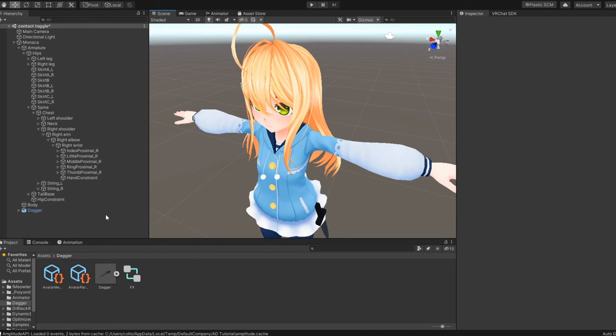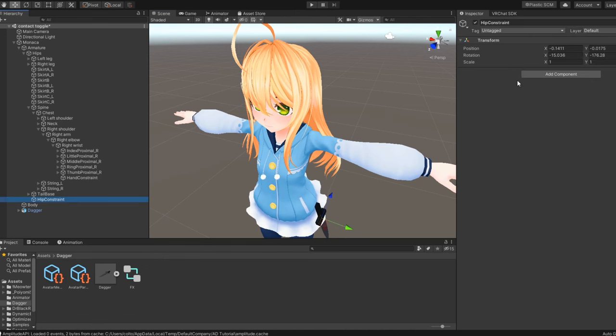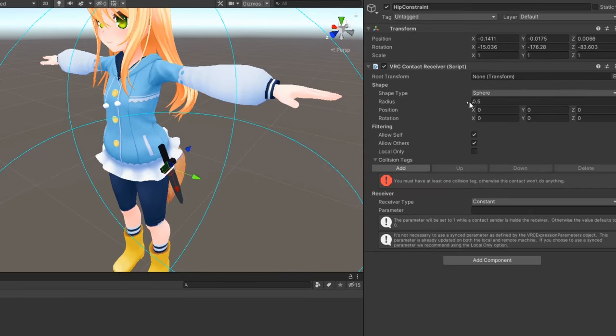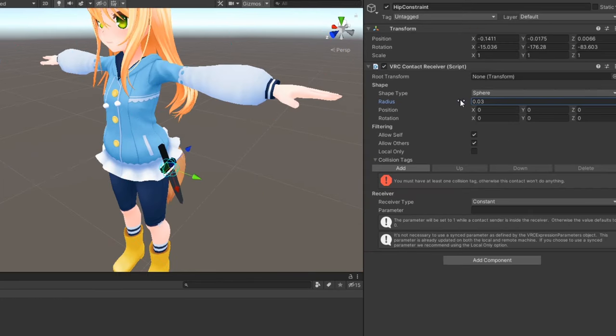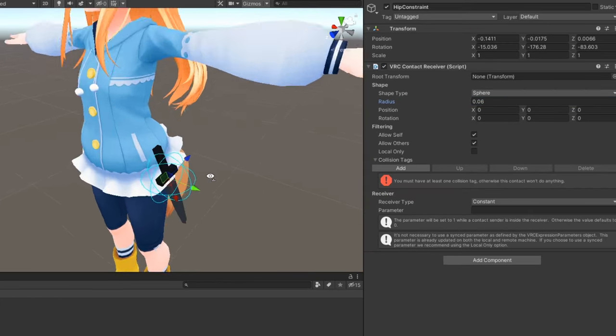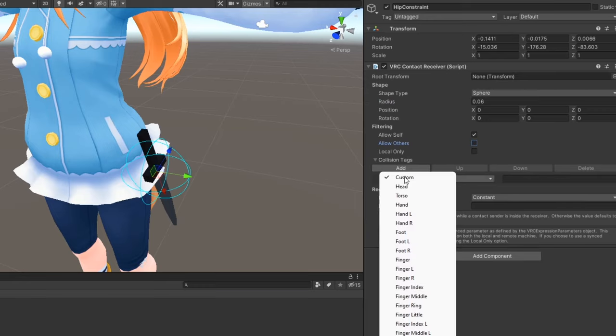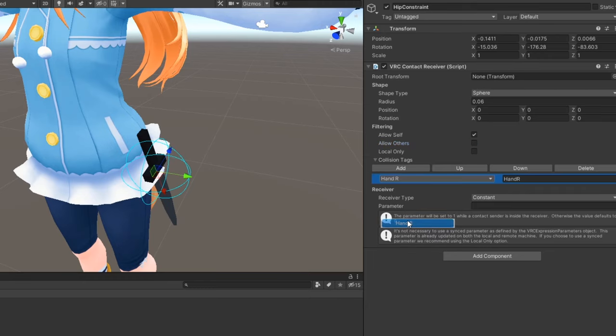On the constraint you'll be grabbing the prop from, add a contact receiver component. Adjust the shape the way you want, and disable allow others. Then, under collision tags, add the tag for the hand you'll be grabbing the prop with.